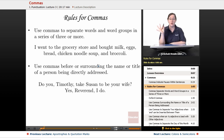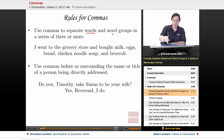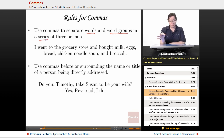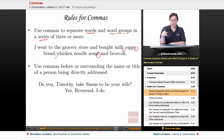Here are the rules for using commas correctly. First, use commas to separate words and word groups in a series of three or more. This is the list rule. For example: I went to the grocery store and bought milk, eggs, bread, chicken noodle soup, and broccoli.